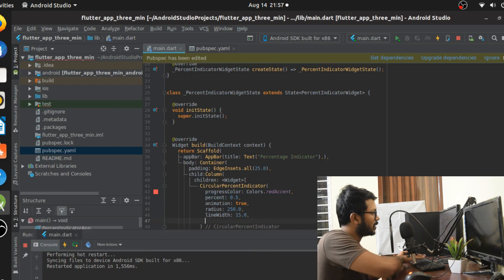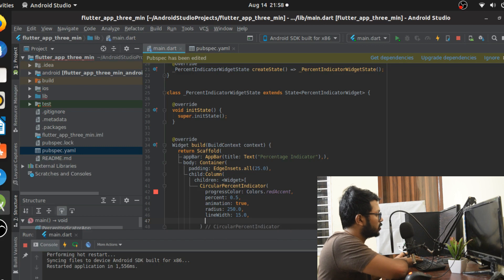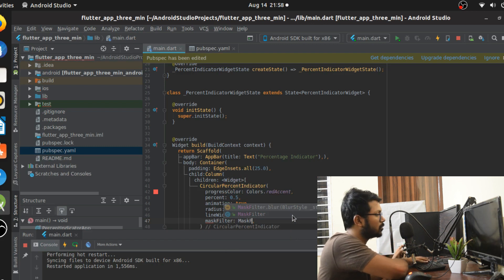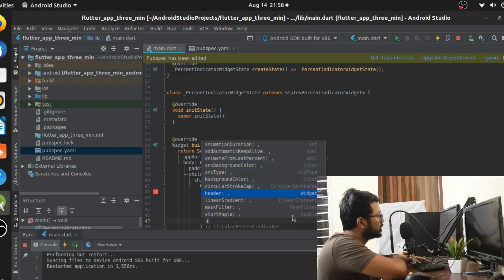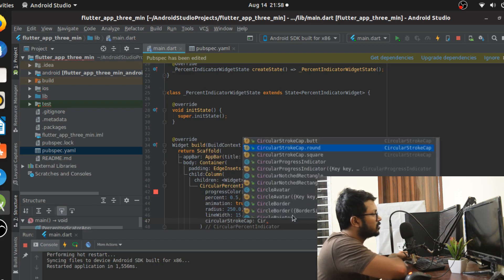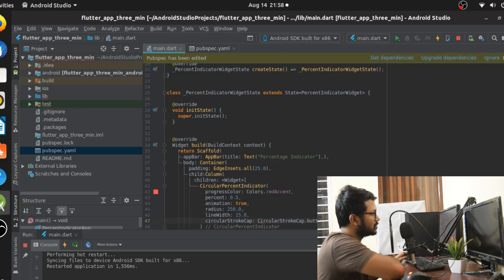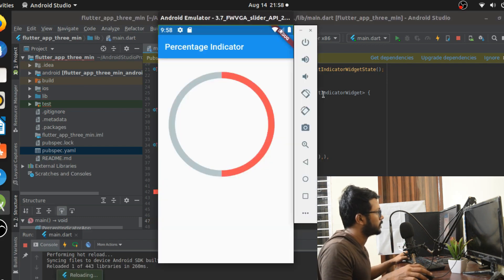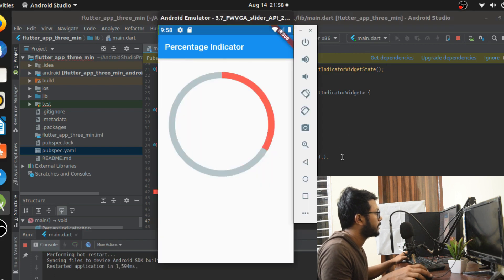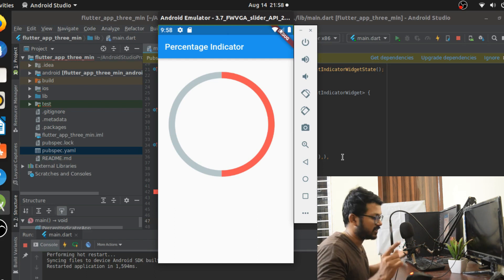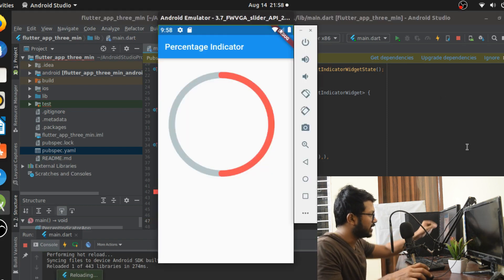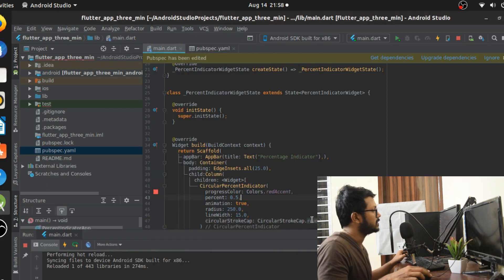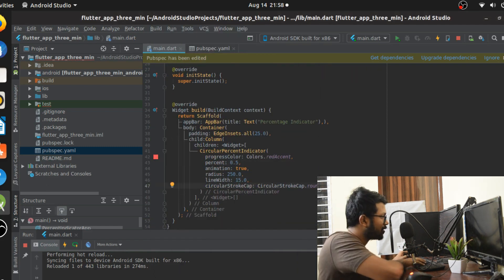Other attributes include backgroundColor to control the background, and maskFilter — you can use MaskFilter.blur to blur the color out, which can be a nice effect. The strokeCap attribute is important — it controls whether the ends of the arc are straight or rounded. Let's run it and compare: with the default you can see the lines are really straight, and with rounded you can see that the ends are rounded.